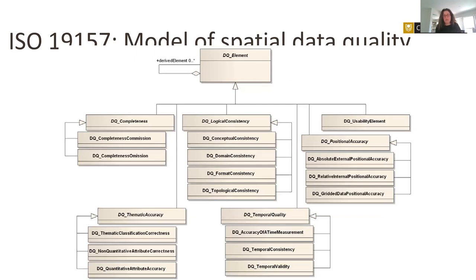The elements currently present in the standards are the following five, notoriously known in the spatial data quality domain: completeness, logical consistency, temporal quality, thematic accuracy, and positional accuracy or spatial accuracy. One additional element, fairly new from 2013, is called the data quality usability element. This set is very likely to change within the coming few years, and I'll conclude my talk with more detail on that.